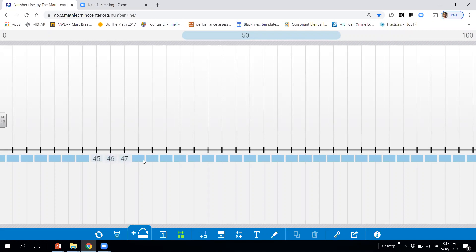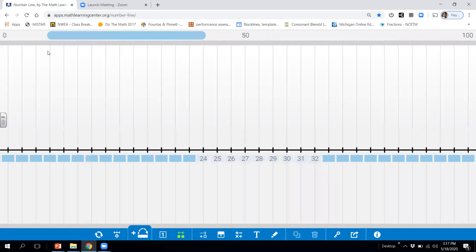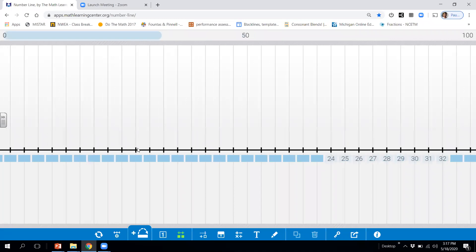Now we're going to count backwards from those numbers. 11, 10, 9, 8. That was easy.